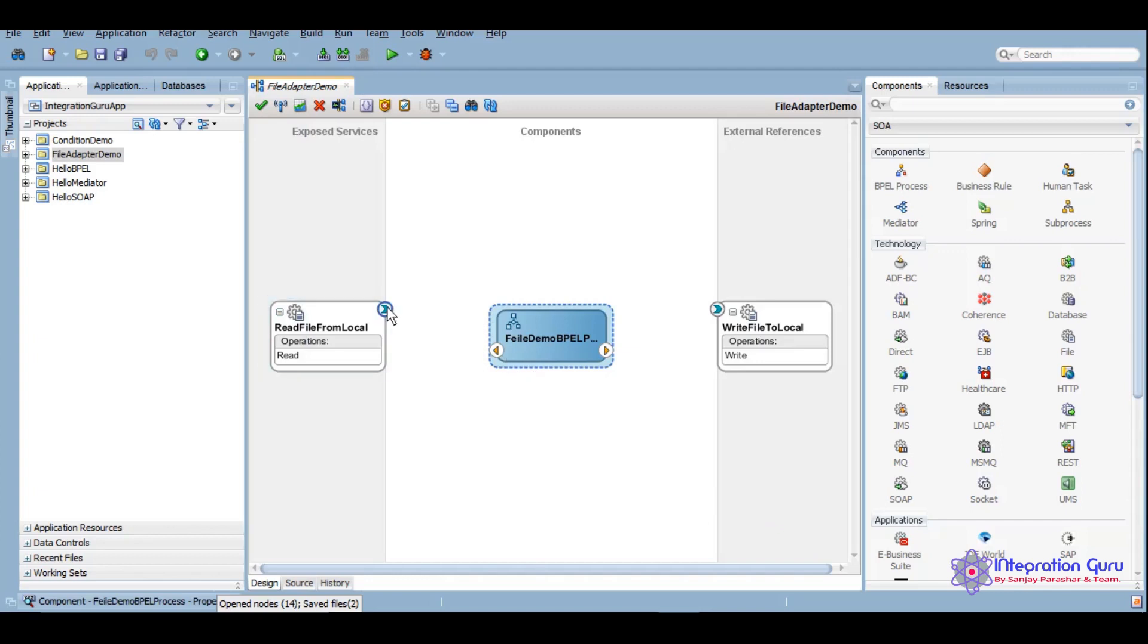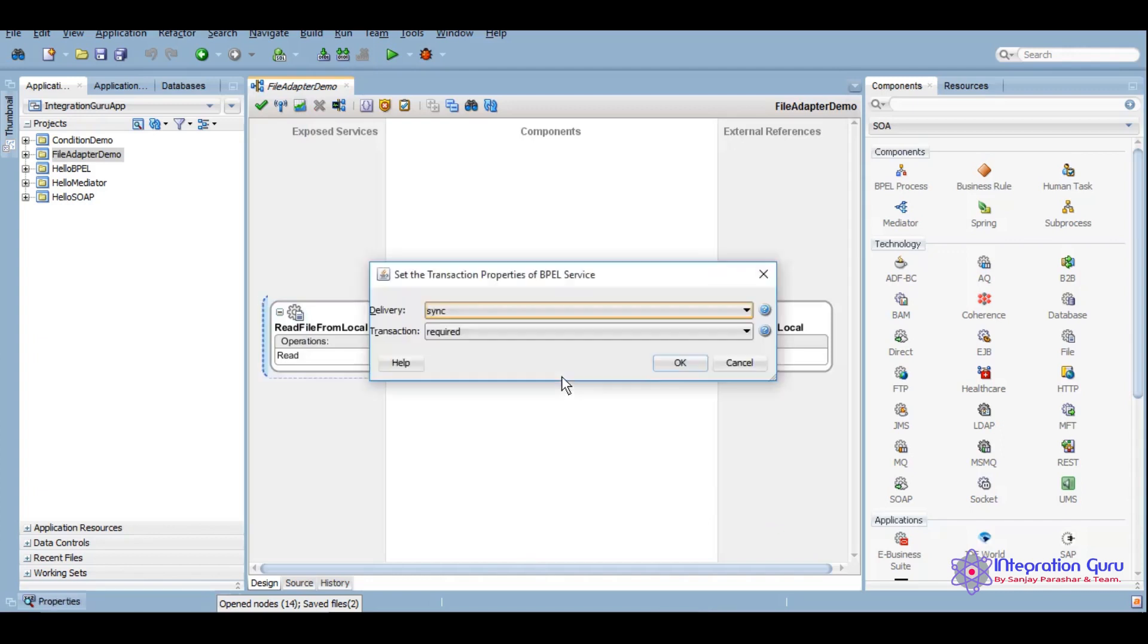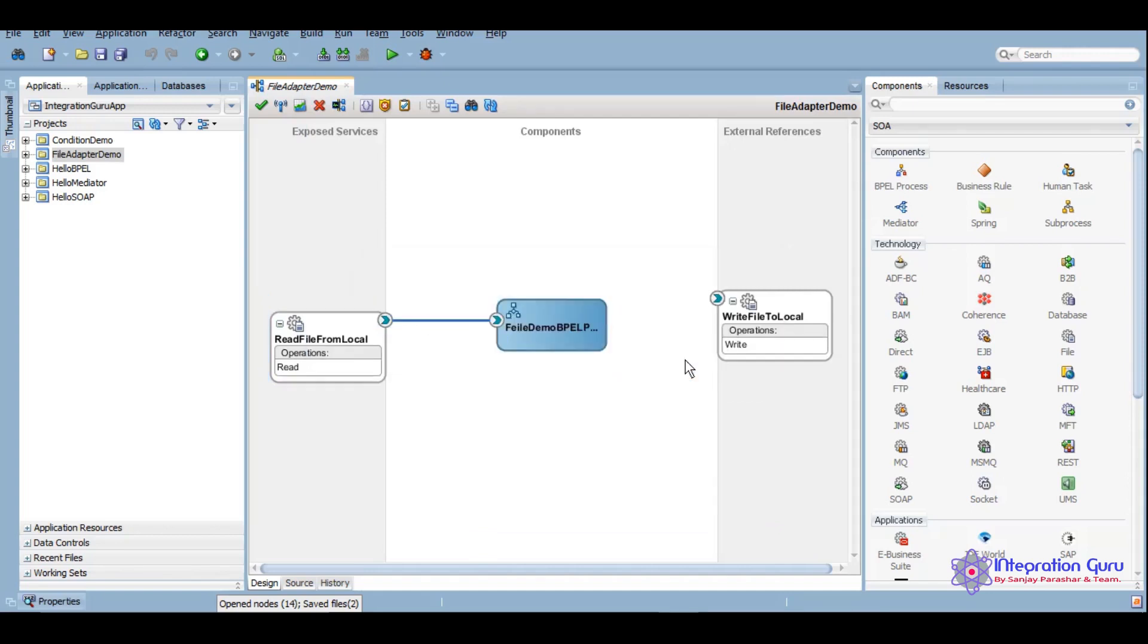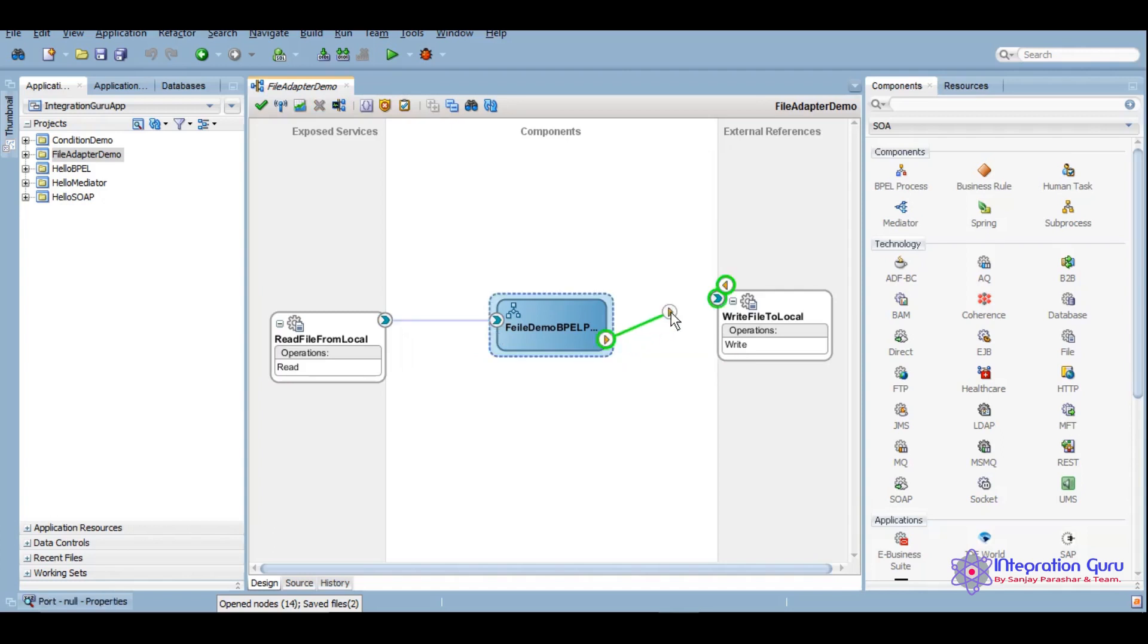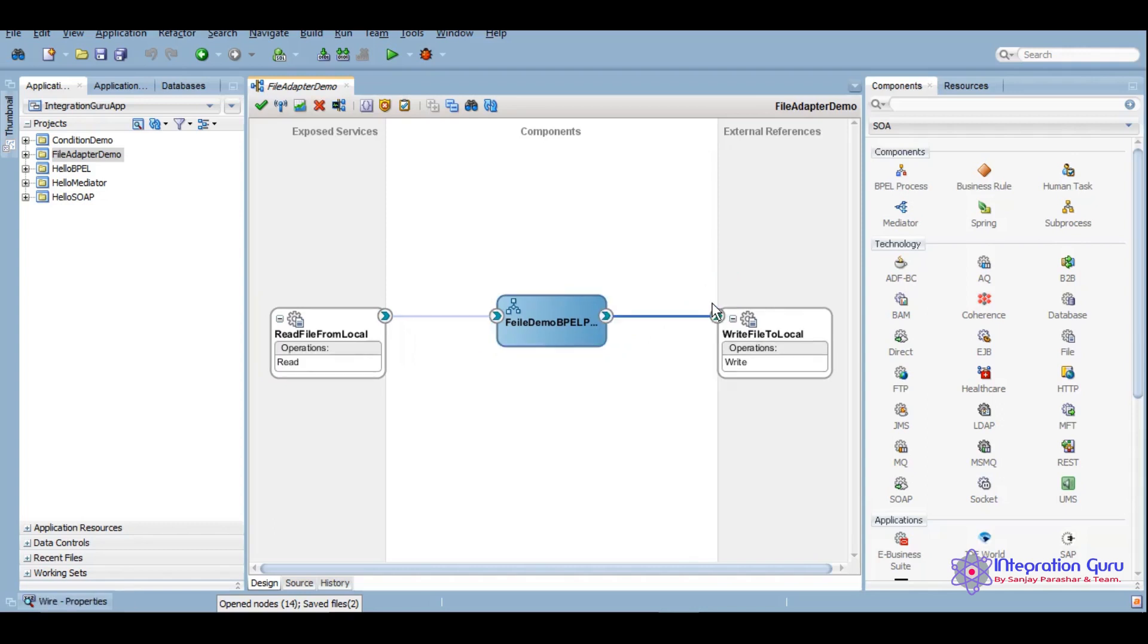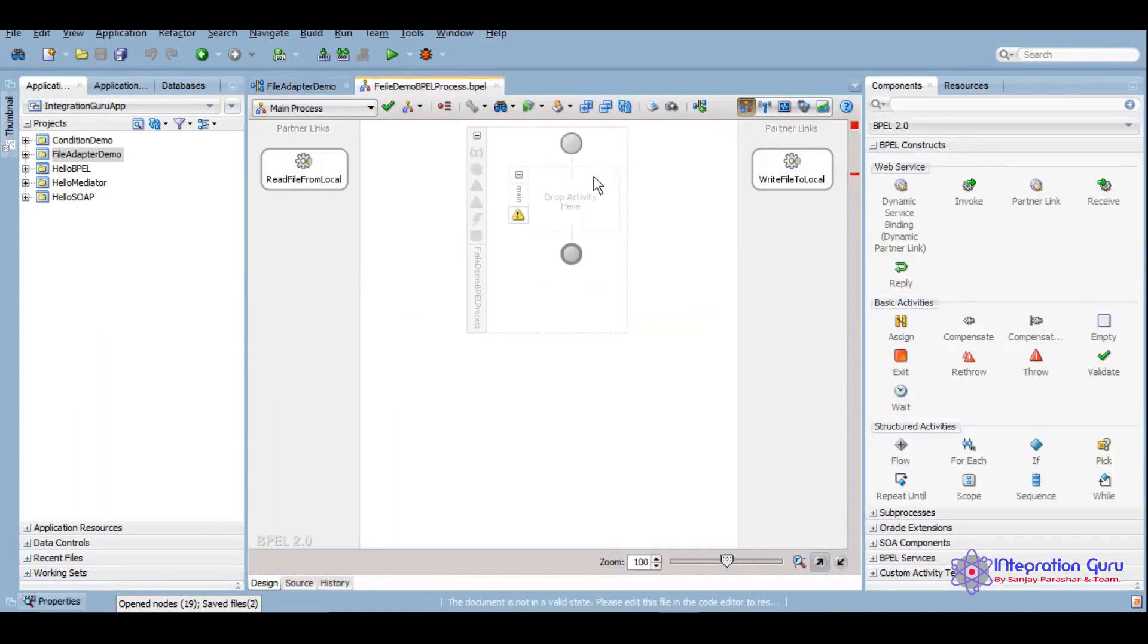Here now we can map it. Here it will ask if you want it to be sync required or not. We can keep it as sync, no problem. This is for the transactions. If you want to keep the existing transaction, if you want to take existing transaction forward, if you want to create a new transaction altogether.